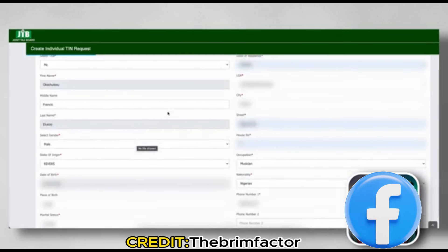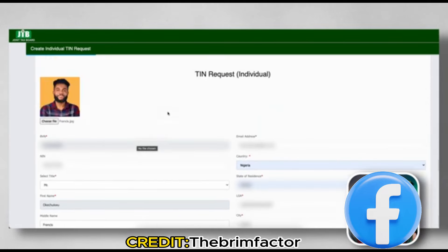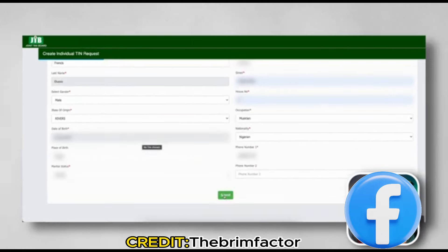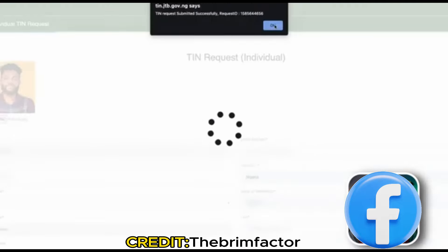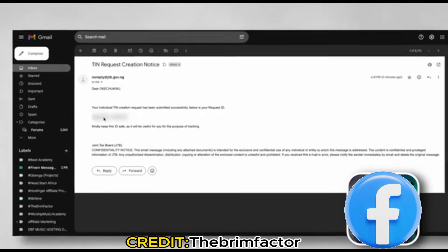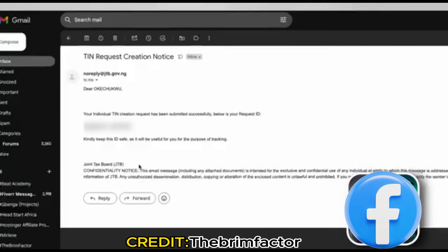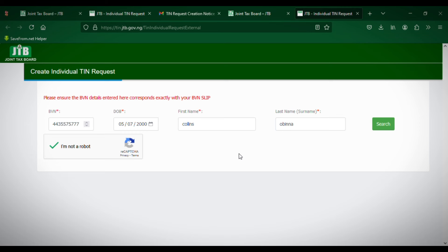Once you click Search, it will take you to a new page where you complete the sign-up process — entering your state of origin, your residence, and so on. I cannot click Search right now because I have already signed up with my BVN, and you cannot sign up with the same BVN twice. Note: the BVN I am entering here is not my real BVN — it is just for demonstration purposes.